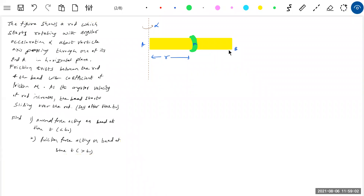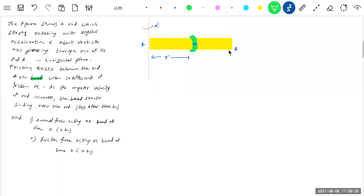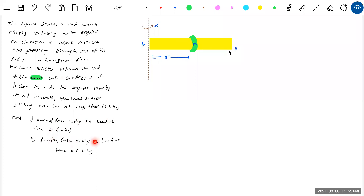The diagram shows a rod which starts rotating with angular acceleration alpha about a vertical axis passing through one of its ends A. This is a vertical axis in the horizontal plane. Friction exists between the rod and the bead, with coefficient of friction mu. As the angular velocity of the rod increases, the bead starts sliding over the rod after time T0. We need: the normal force on the bead at time T, the friction force on the bead at time T, and the time at which slipping will occur.